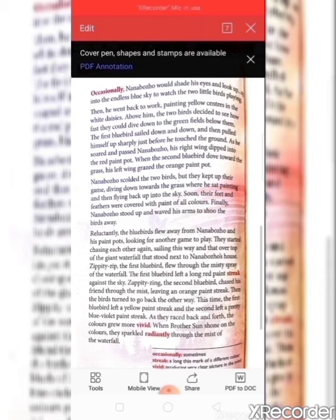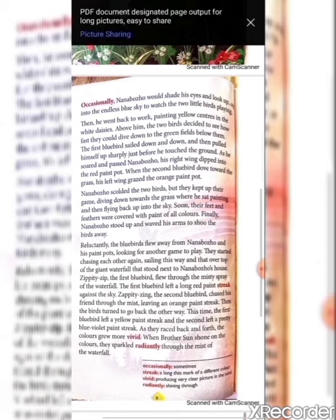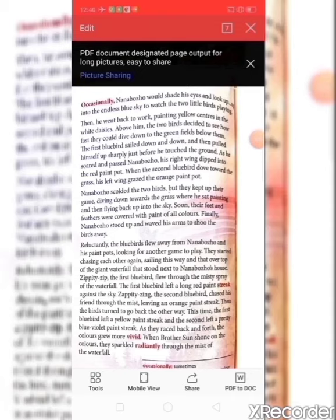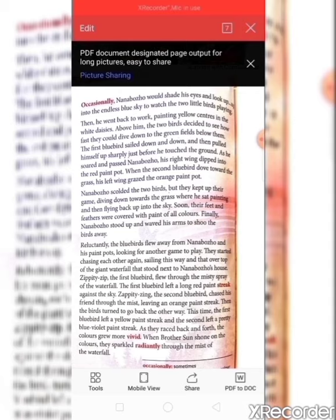Reluctantly — meaning unwillingly — the bluebirds flew away from Nanbojo and his paint pots, looking for another game to play. 'Looking for' is a phrasal verb meaning to search. They started chasing each other again, sailing this way and that over the top of the giant waterfall — 'giant' means huge — that stood next to Nanbojo's house.